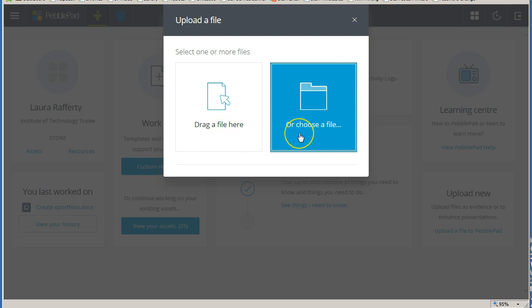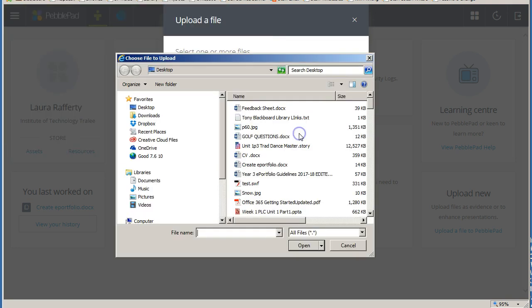Alternatively, clicking on or Choose a File will open up a File Manager window for you to browse and select the files you would like to upload. With either option, you can select a single file or select and upload multiple files at once.